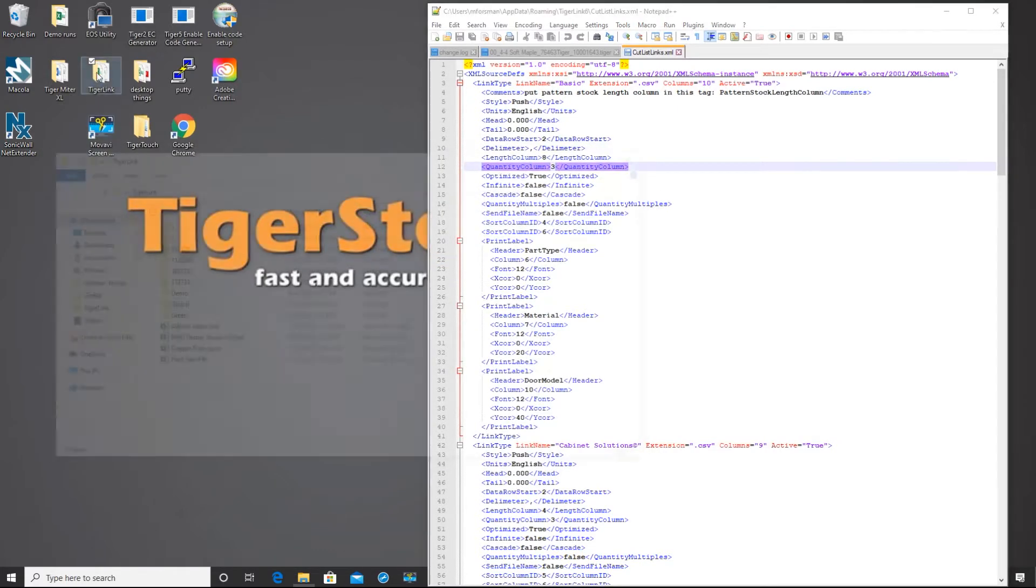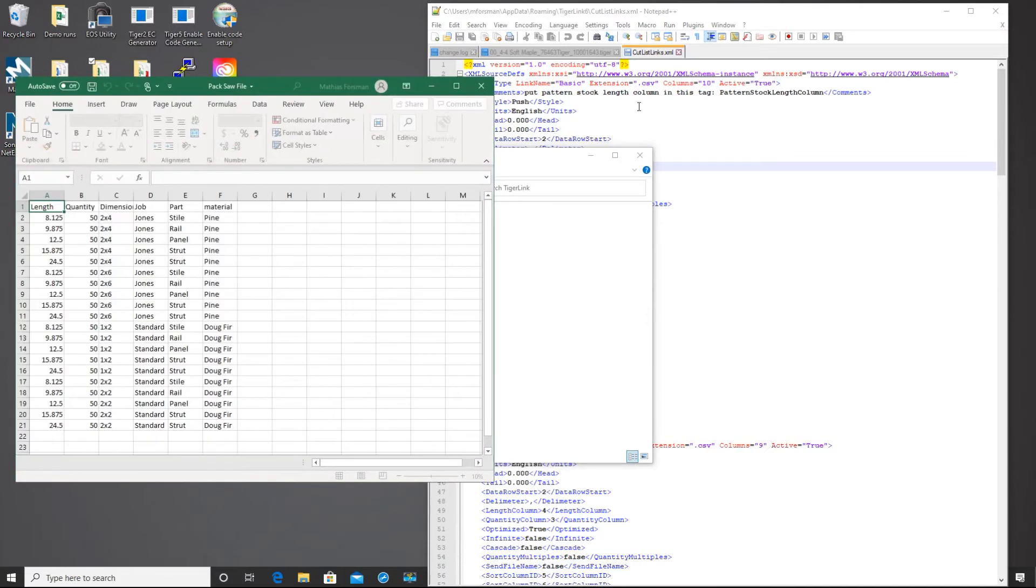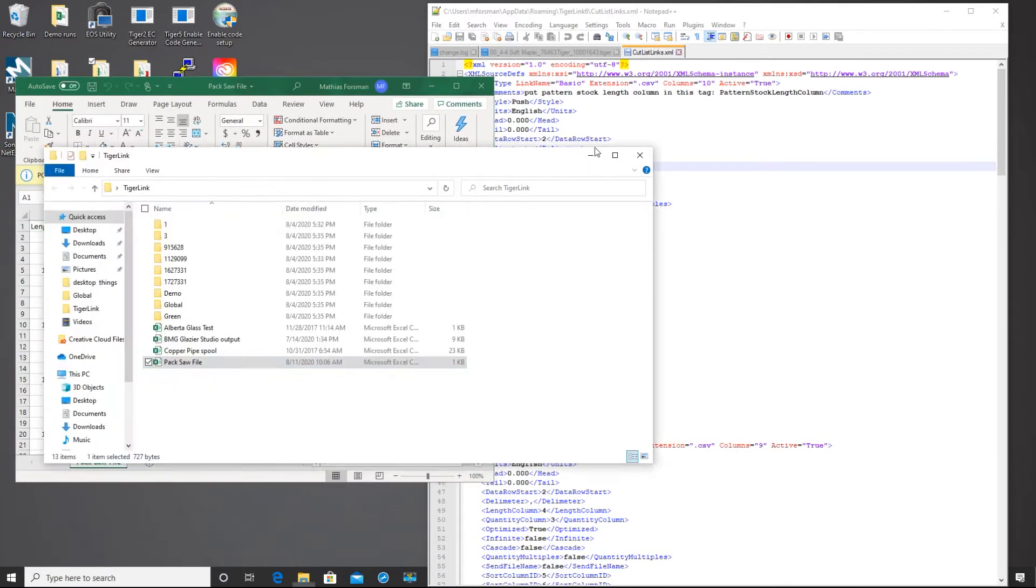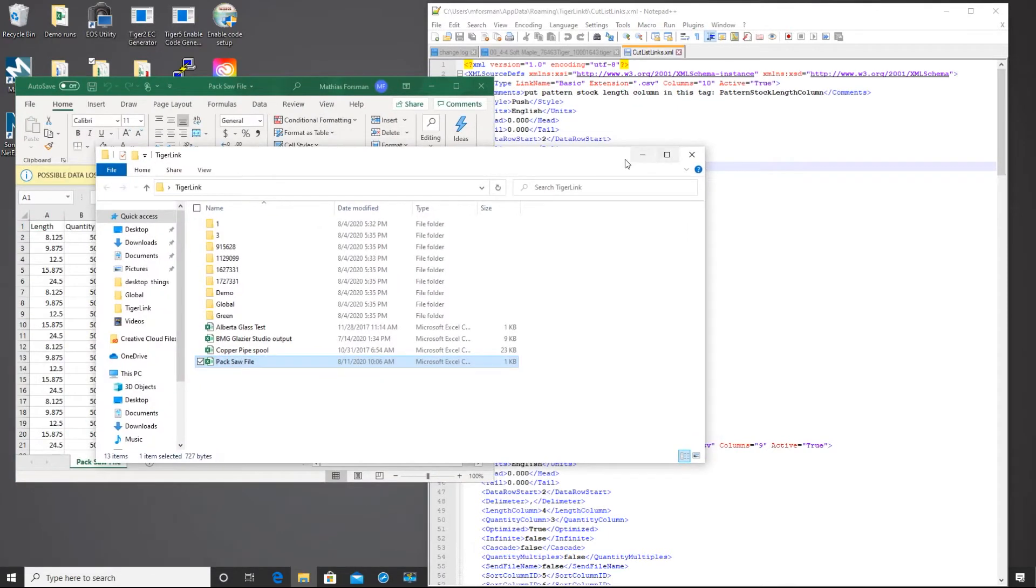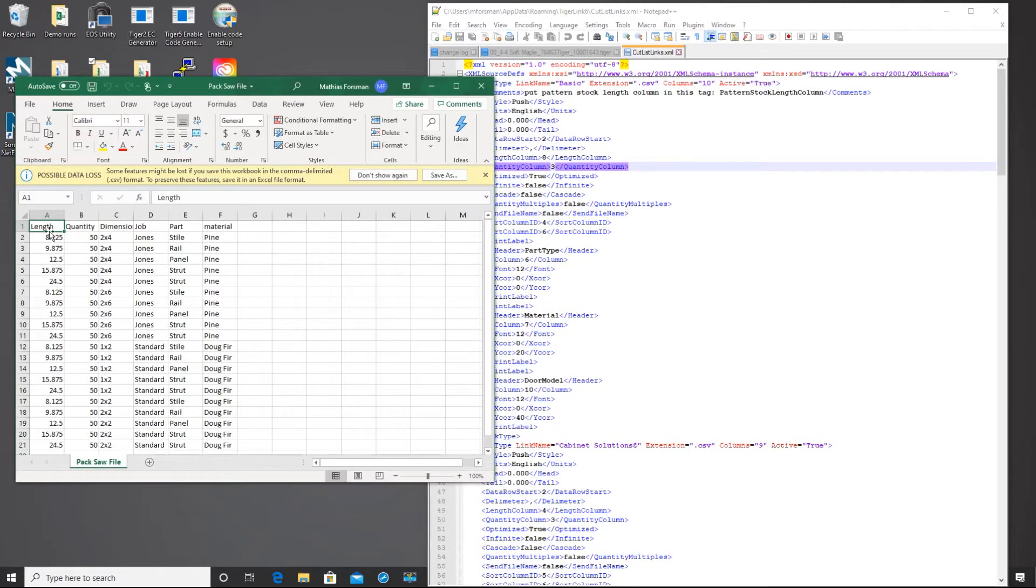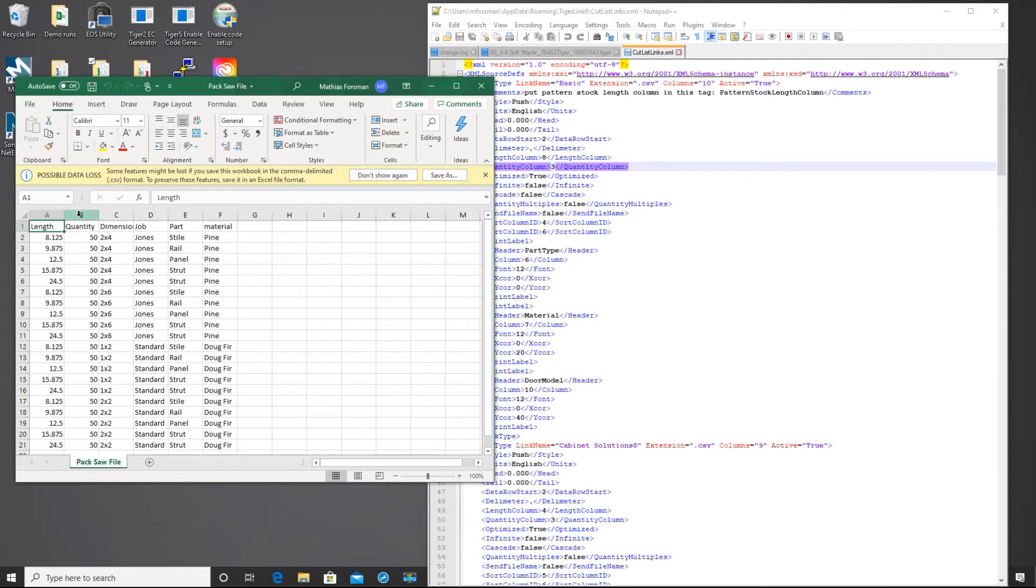So I'm going to go ahead and open up the cut list that we're basing this profile off of. The basic needs for a TigerLink 6 cut list is just having a length and a quantity. Any other column that you have will be for sorting, print labels, or can be unused if you need them for other parts of your operation.